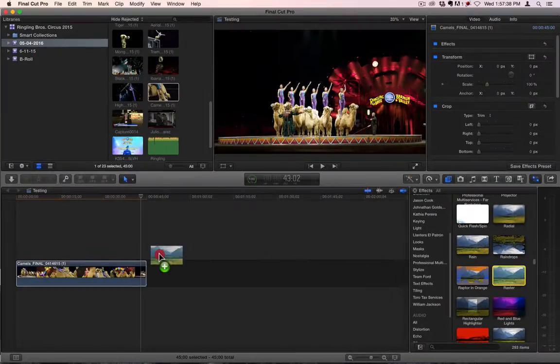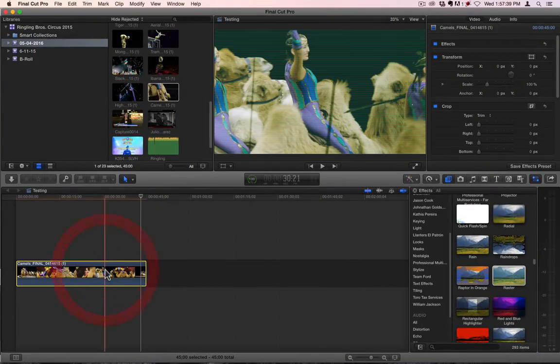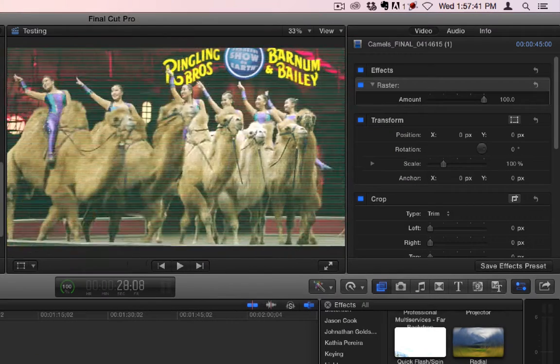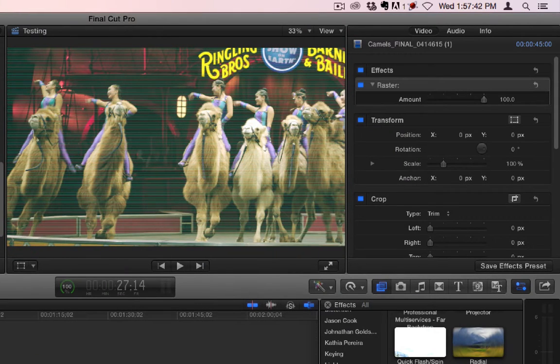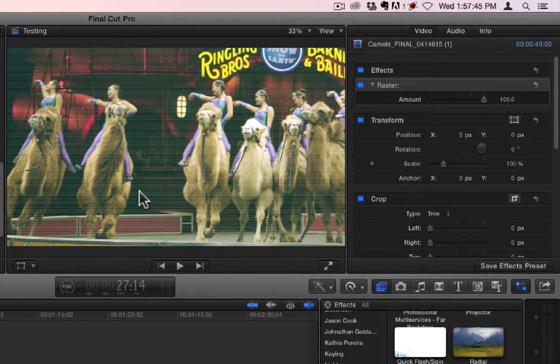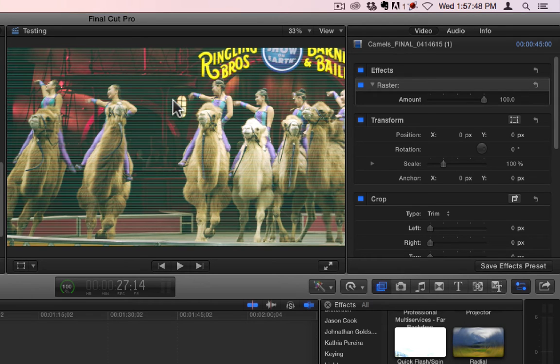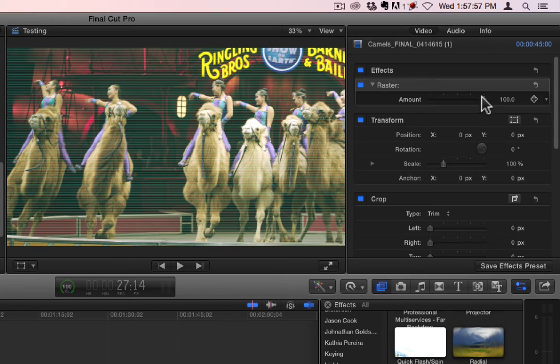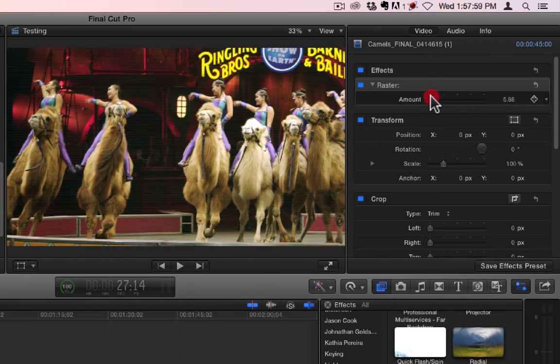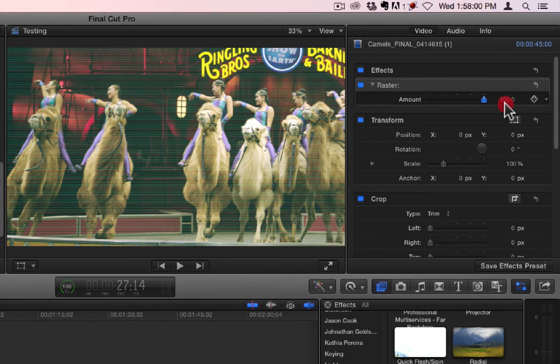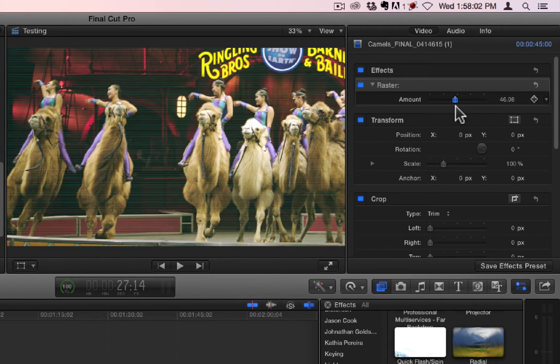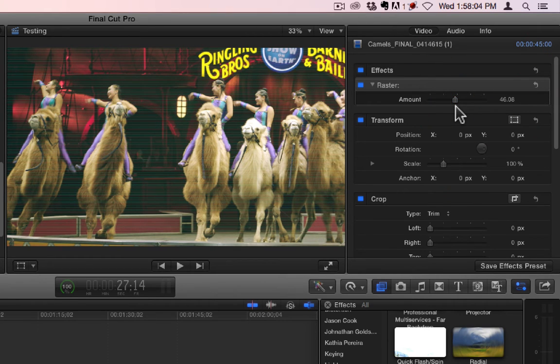And we'll do raster. You can see it looks similar to the line screen, only you don't have any choice over this. Like, you can't adjust the angle of the lines. This would be similar to an older CRT screen to make it look like it's on an older computer screen or something like that.